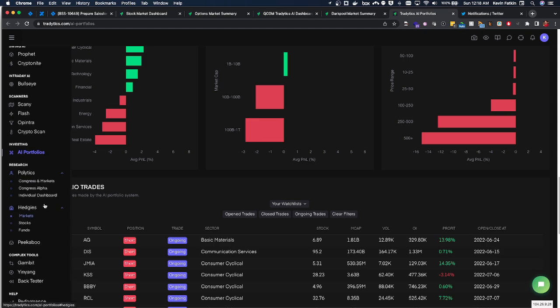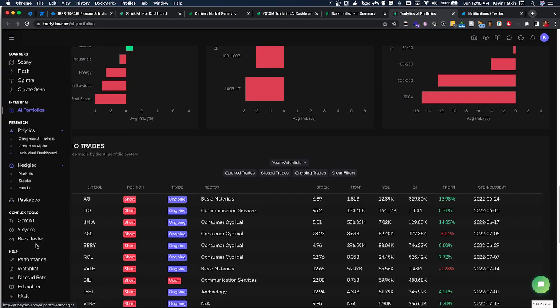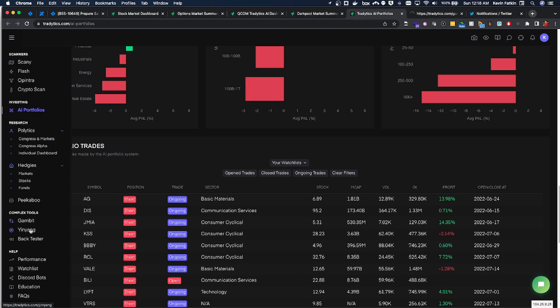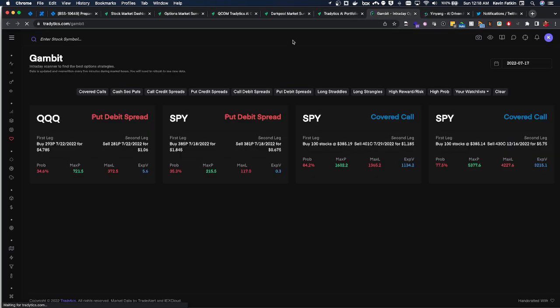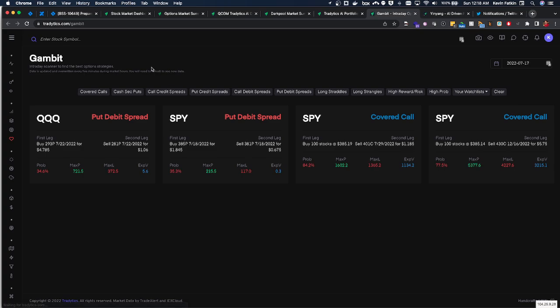One thing that I also found interesting is Gambit and Yin Yang. Now not necessarily for getting a lot of... I mean Gambit can definitely give you ideas on different spreads to play. Like if you're looking at a particular ticker...